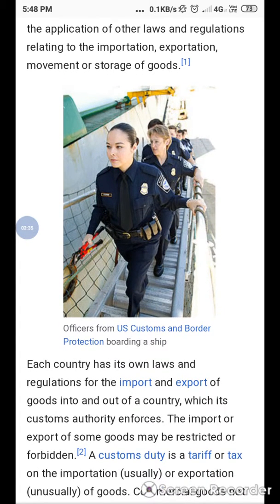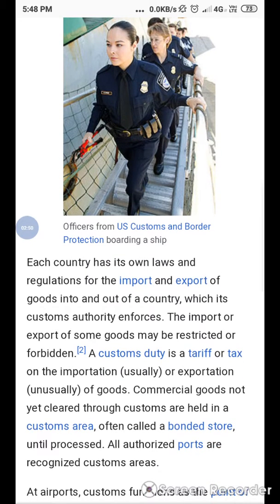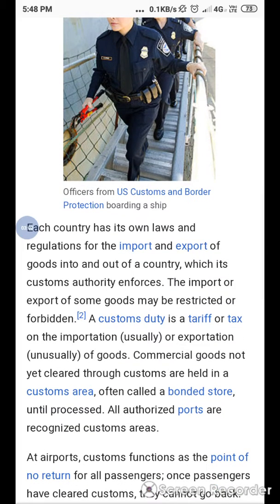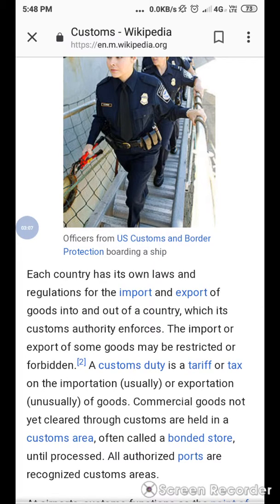Custom duty is basically imposed from 1962. It is an act which inaugurated or imposed custom duty or custom law. Each country has its own laws and regulations for the import and export of goods.